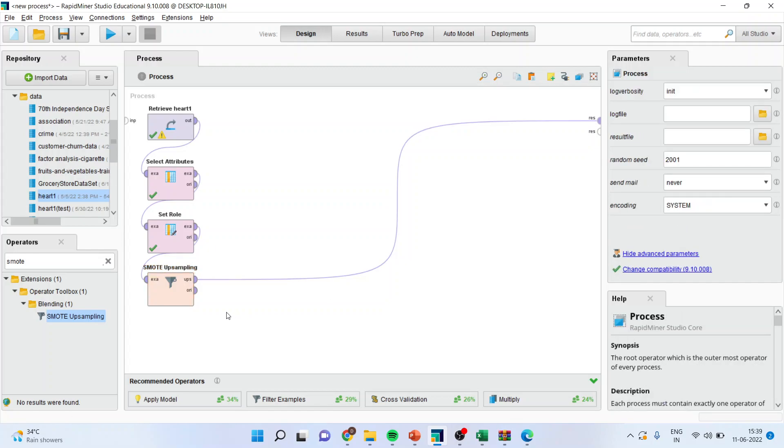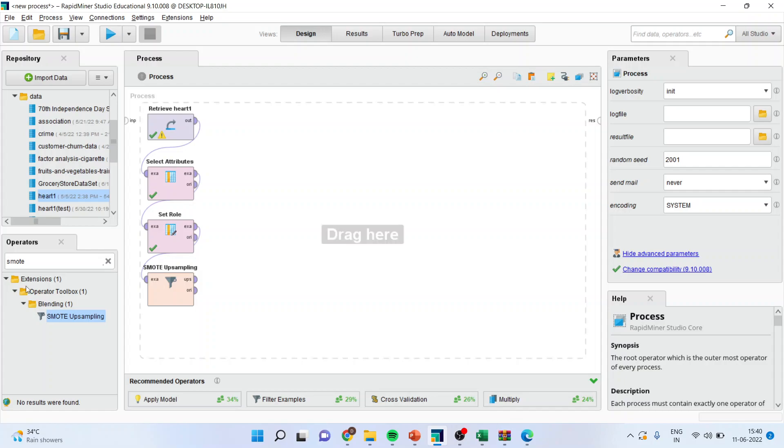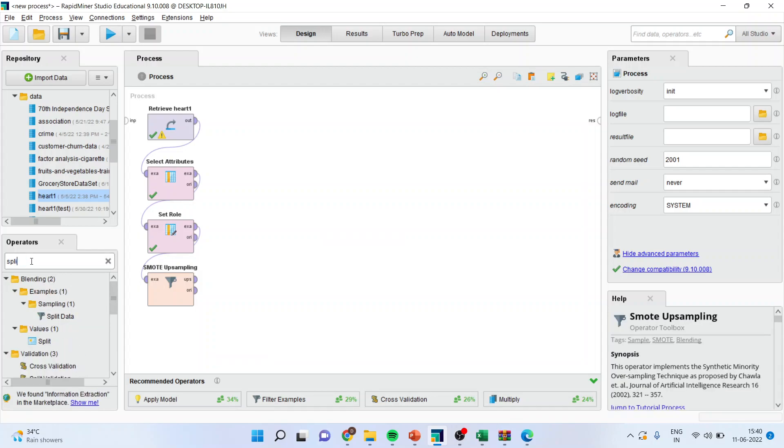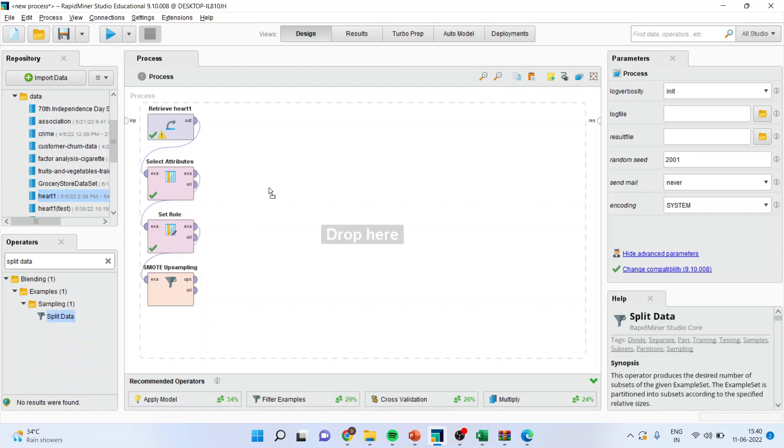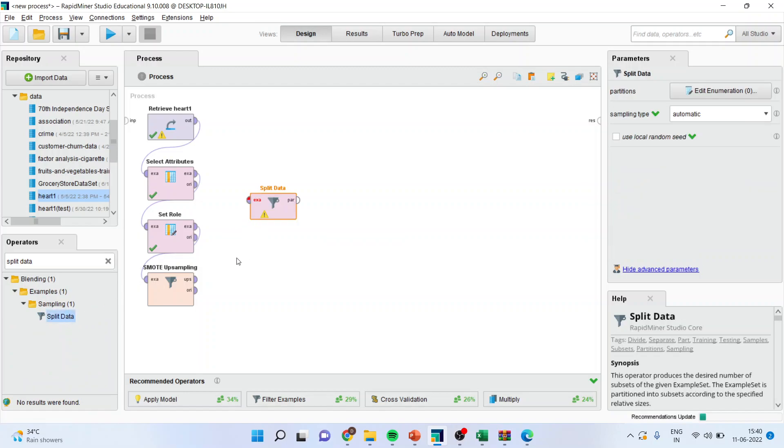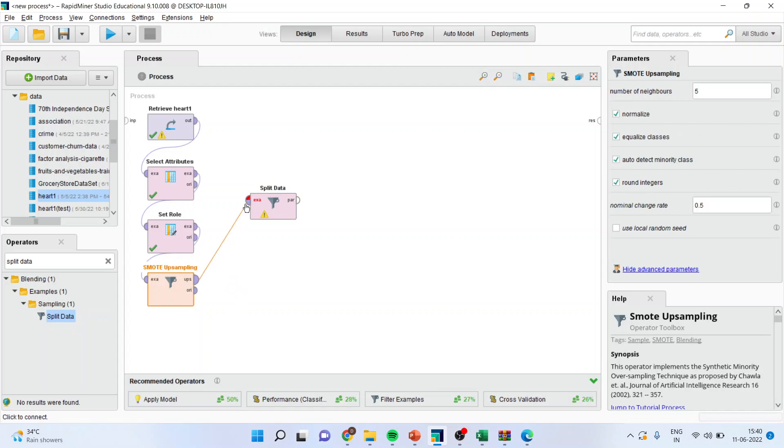Now we will run the algorithm here, that is the decision tree algorithm. So for this, I'll split the data. I'll keep this here. Now this upsampling will be connected in the example. So upsampling or oversampling will be fitted to the split data.